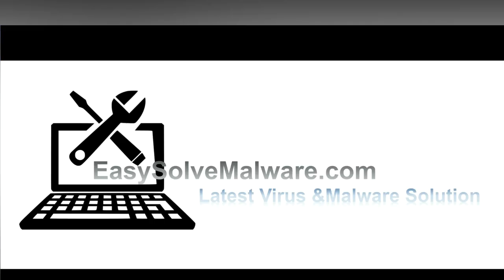That's all. Thank you for watching the video from EasySolveMalware.com. We hope it solved your problem and we'll see you next time.